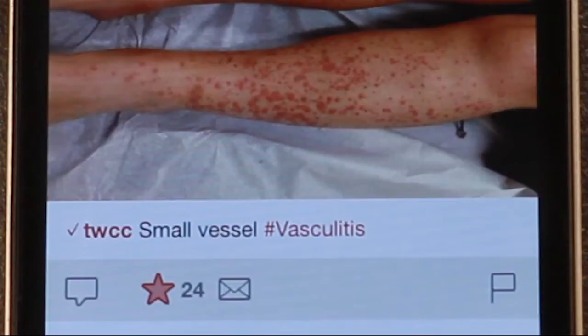If a comment or photo is deemed inappropriate or compromises the patient's identity, it can be flagged for removal.